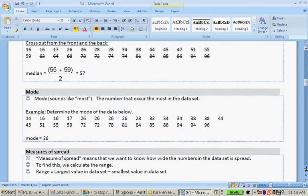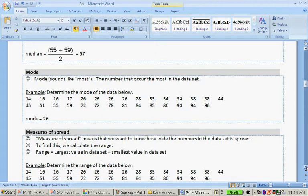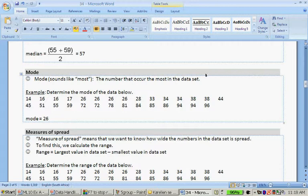And lastly, the mode. Mode sounds like most—the number that occurs the most. So let's go: there are 1, 2, 3, 4 twenty-sixes, so therefore the mode is 26.